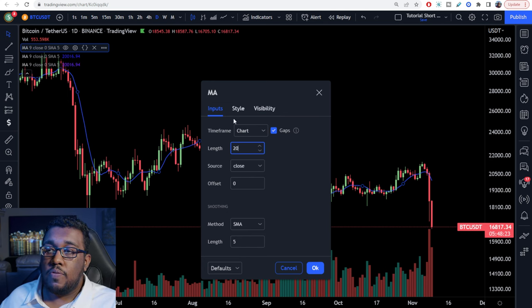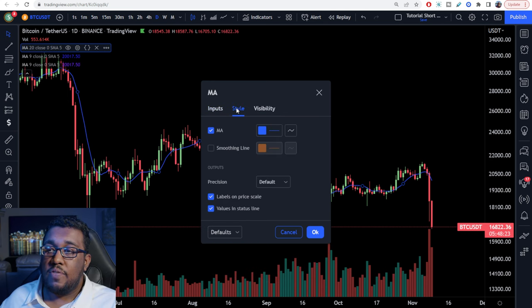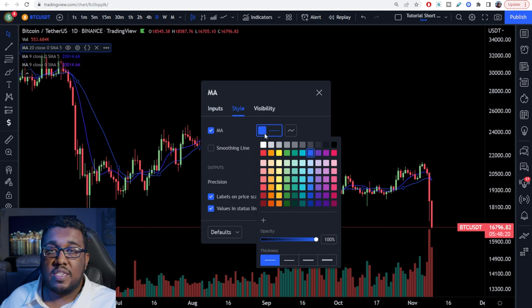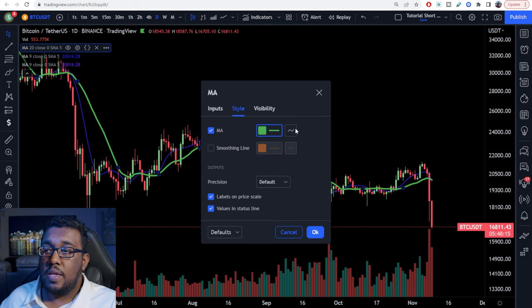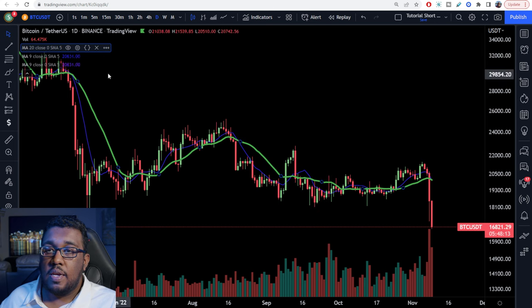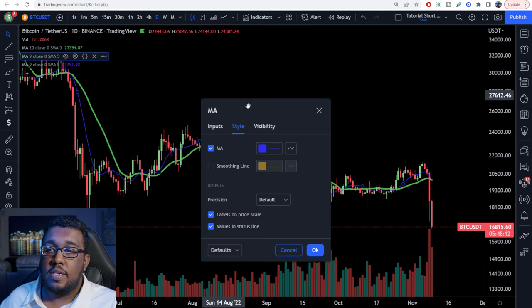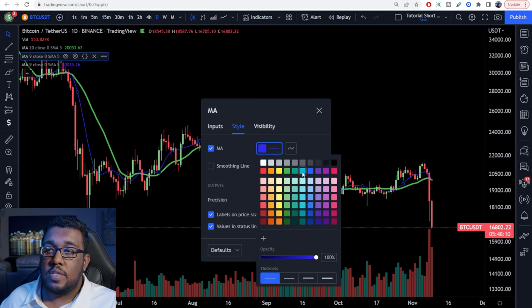Go over to Style and change it to a color you want to stay consistent with. I go with green for the 20 MA, and I make sure the thickness of the line at the bottom is at the thickest. Then hit OK.